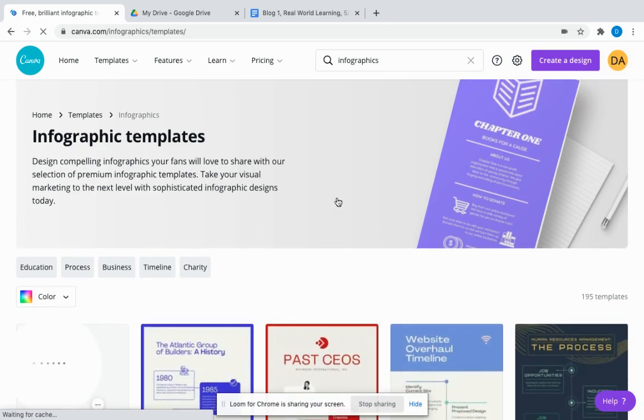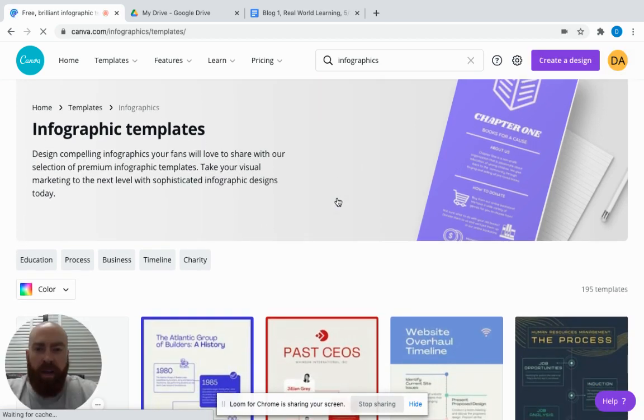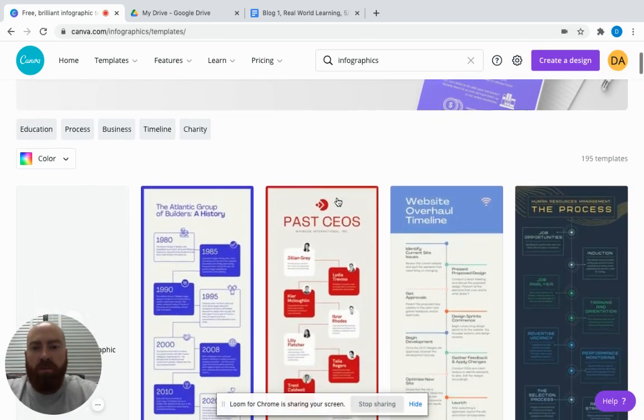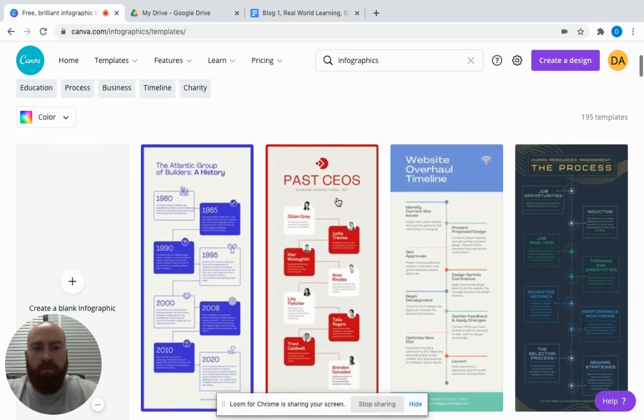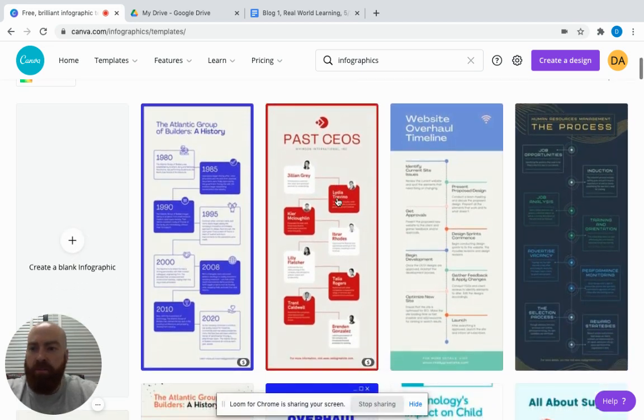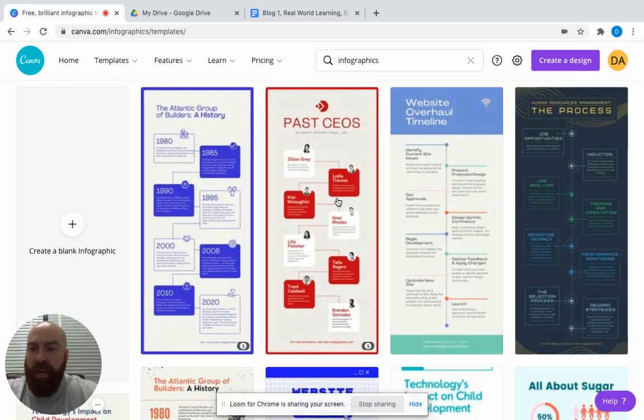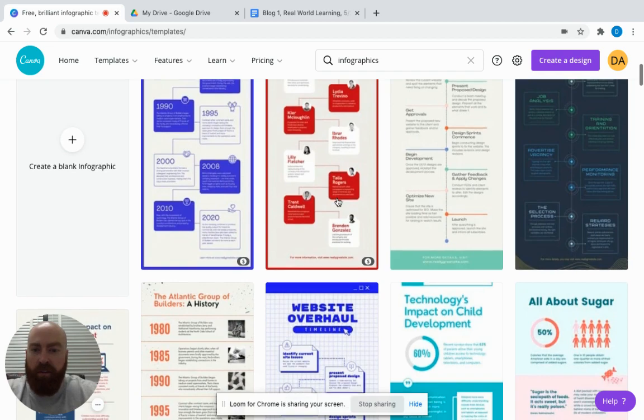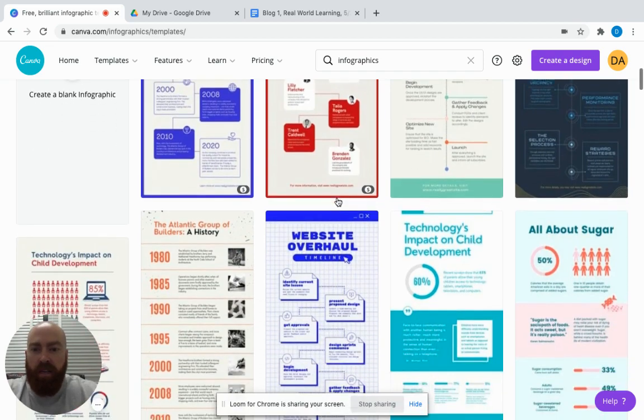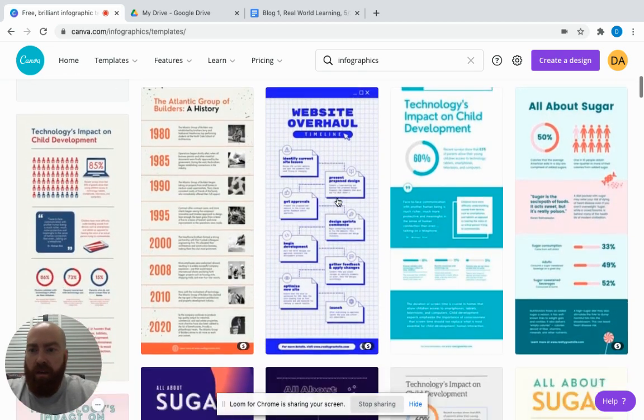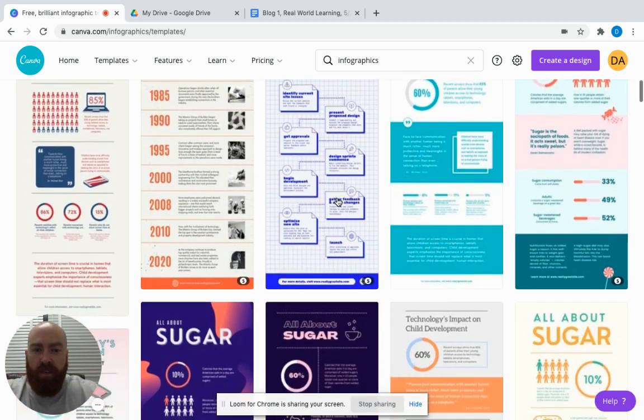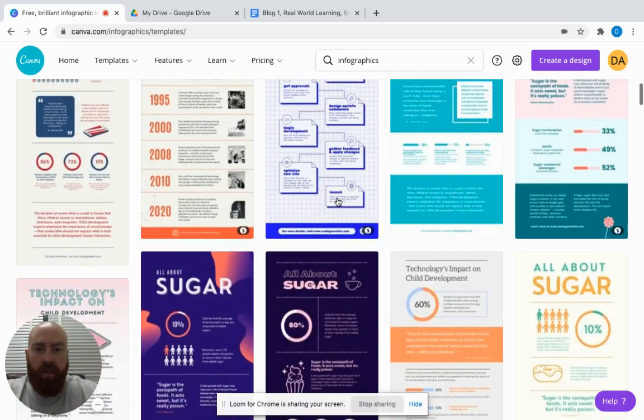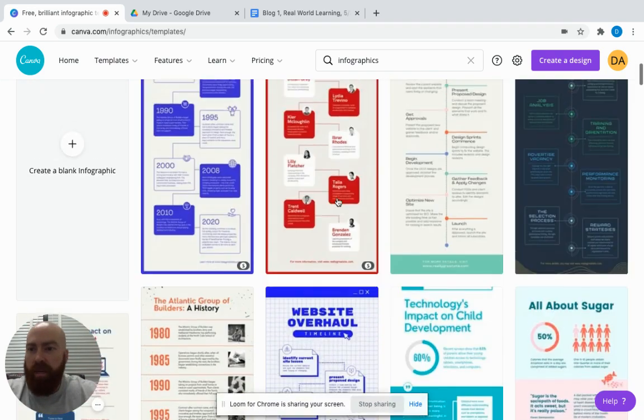When you click there, they have some pre-loaded templates you can use. If you don't have enough time for students to create their own infographic, you can select one you see and modify it. But today we will use a blank one.